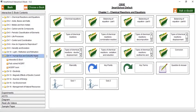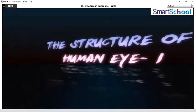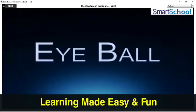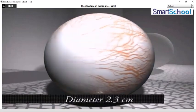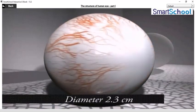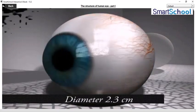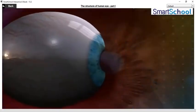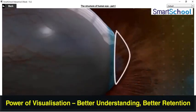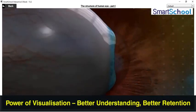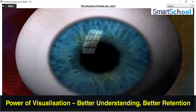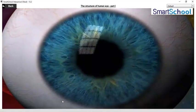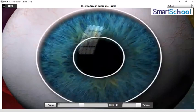Now let us have a look at another animated module: The Structure of Human Eye, Part 1. The eyeball is almost spherical in shape, having a diameter of about 2.3 cm. The front transparent part of the eye, which is bulged outwards, is called the cornea. Behind the cornea is a muscular diaphragm with a circular opening in its centre, called the iris.